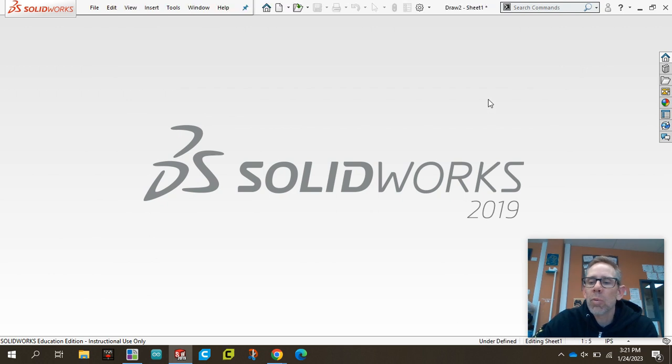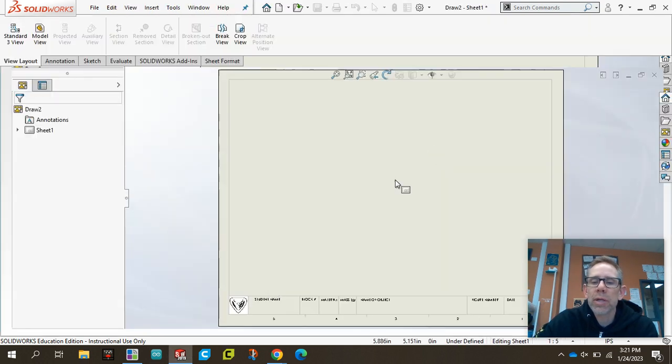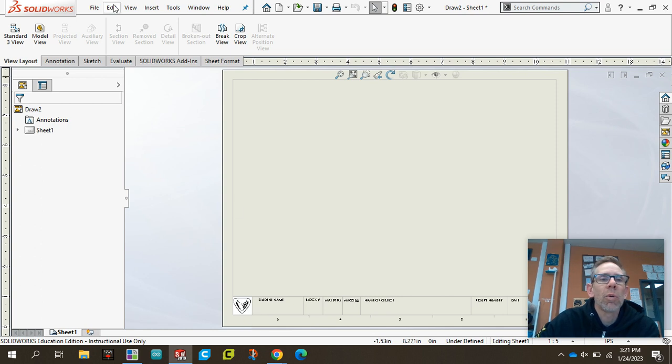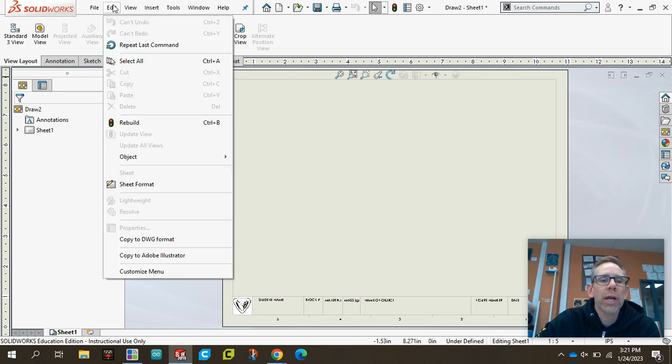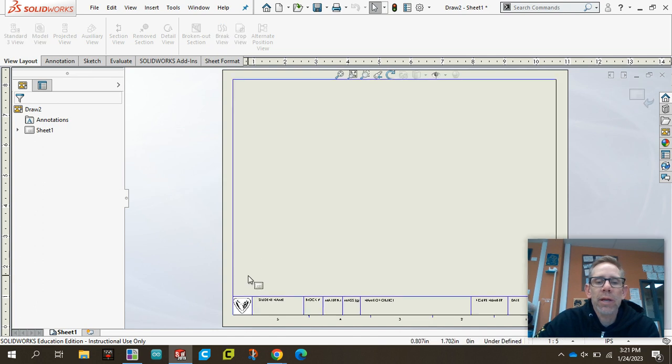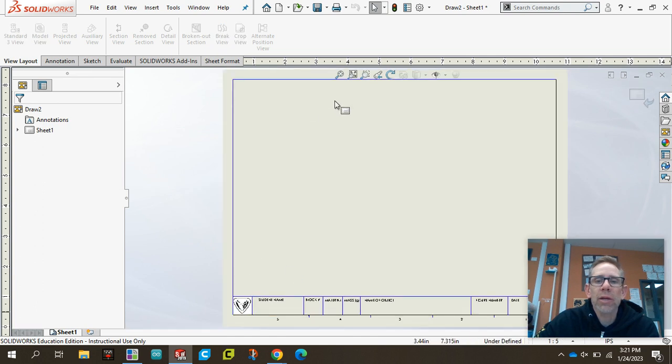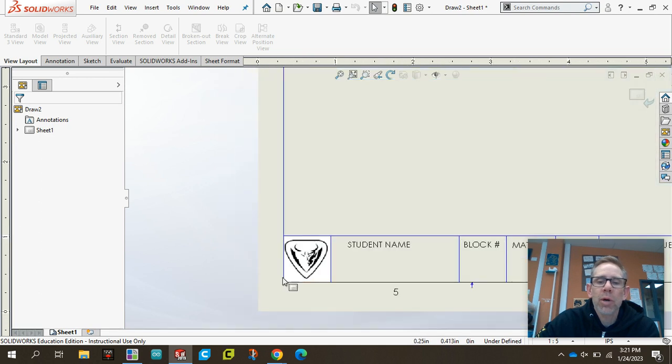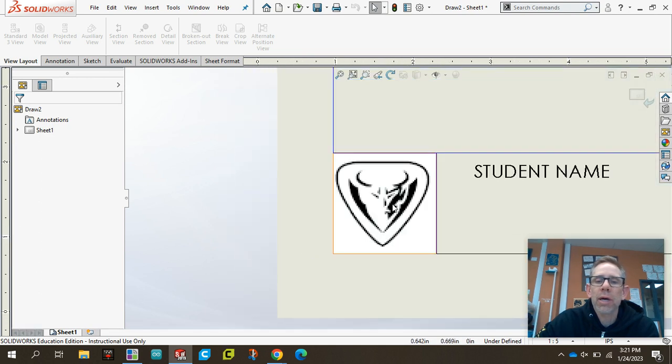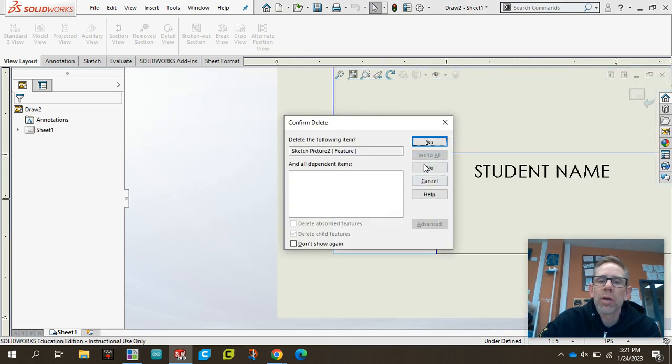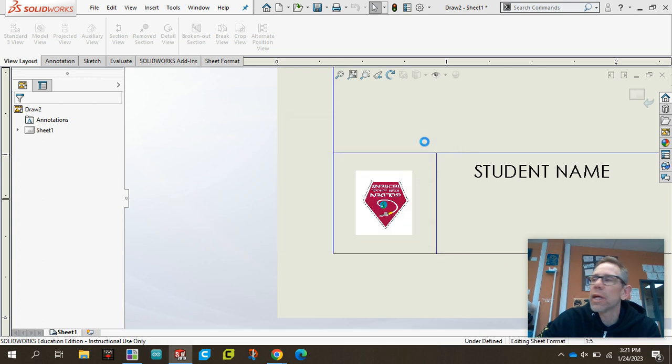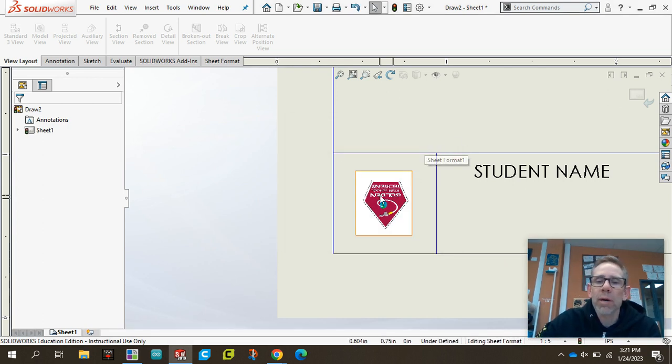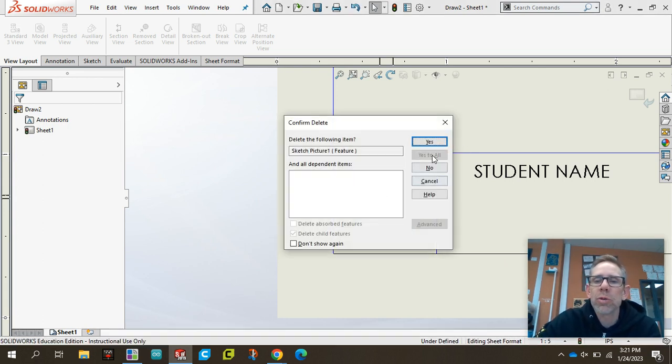And once that opened, you can see we have this little demon logo down here in the corner. What we're going to do is go to Edit and edit our sheet format. Once we've edited our sheet format, you can see things turn blue and now we can kind of move these lines around and do what we need with them. So I'm going to click on that demon. We don't want that anymore. Delete that. And then I'm going to click on Mr. Rand's logo and delete that too.